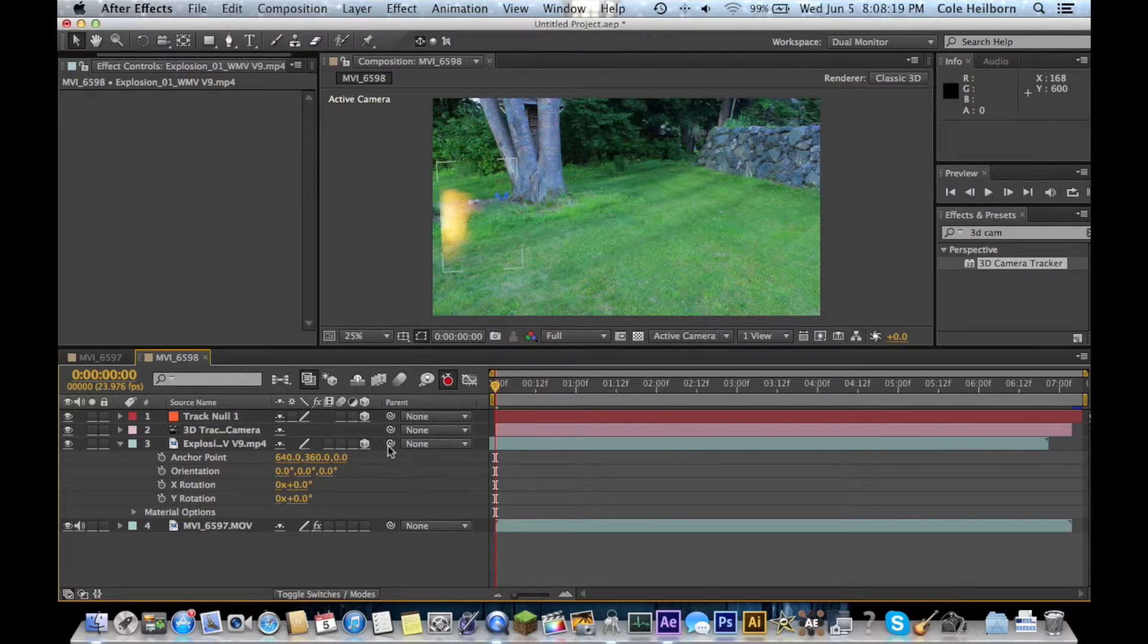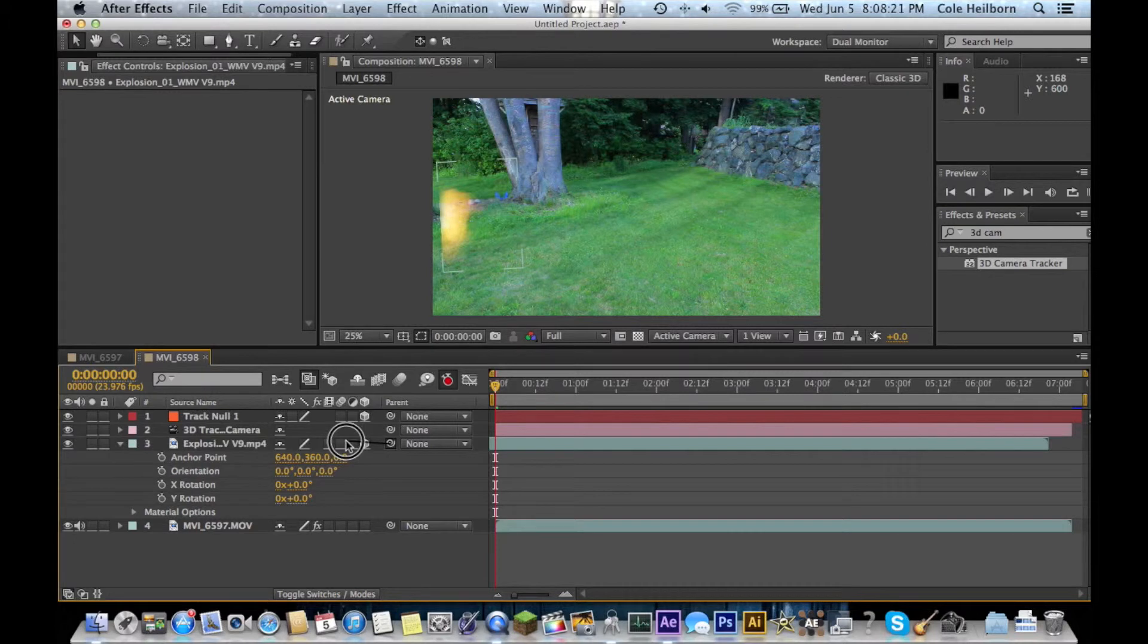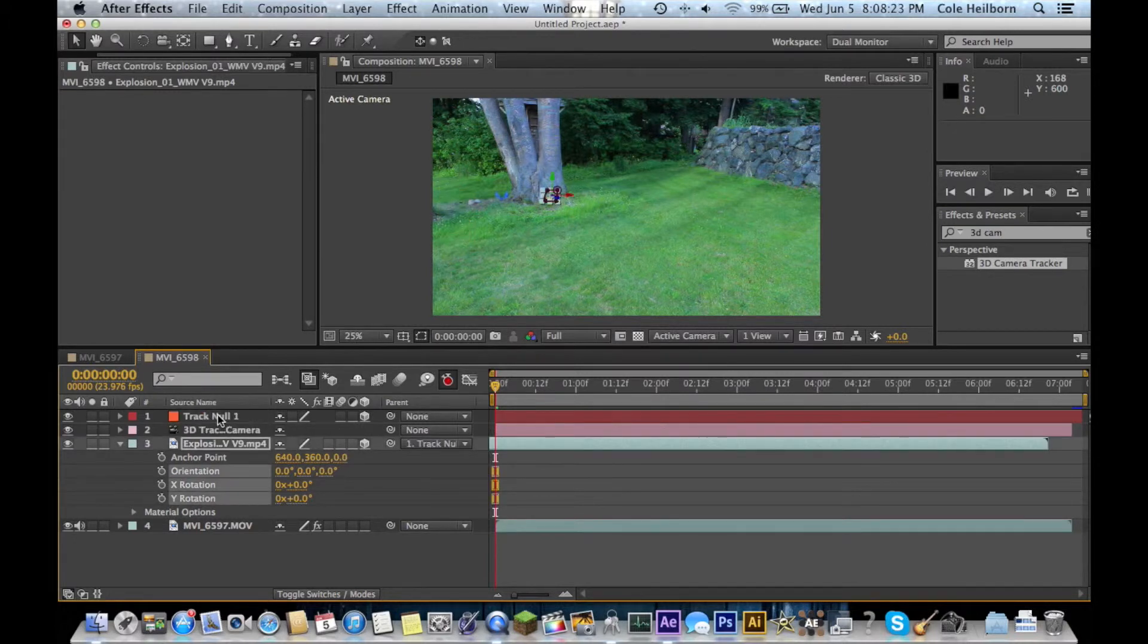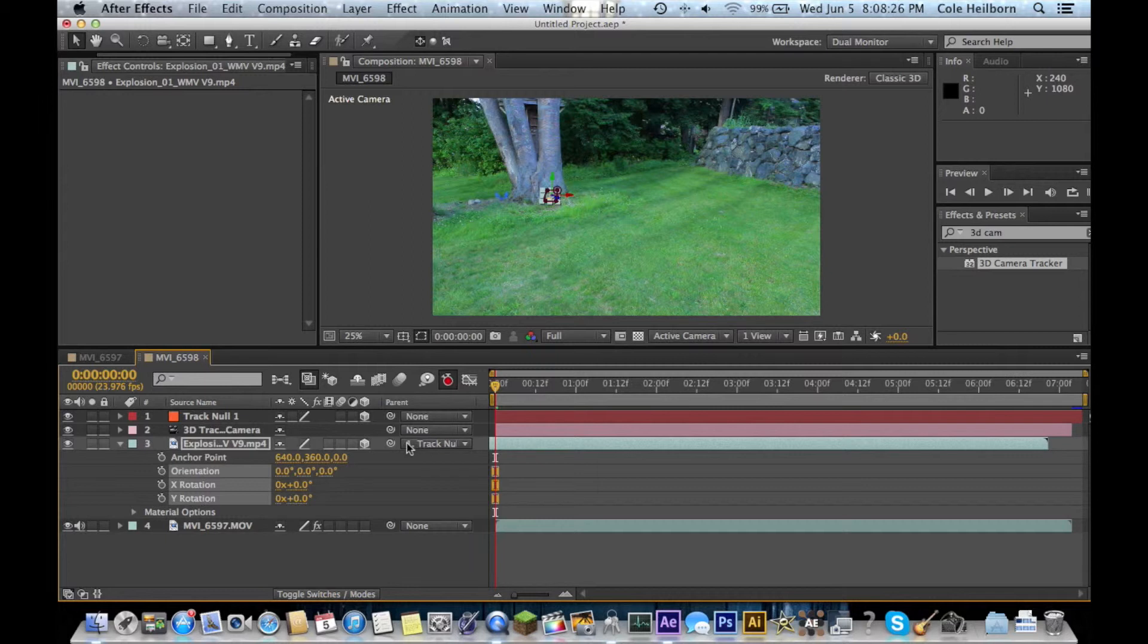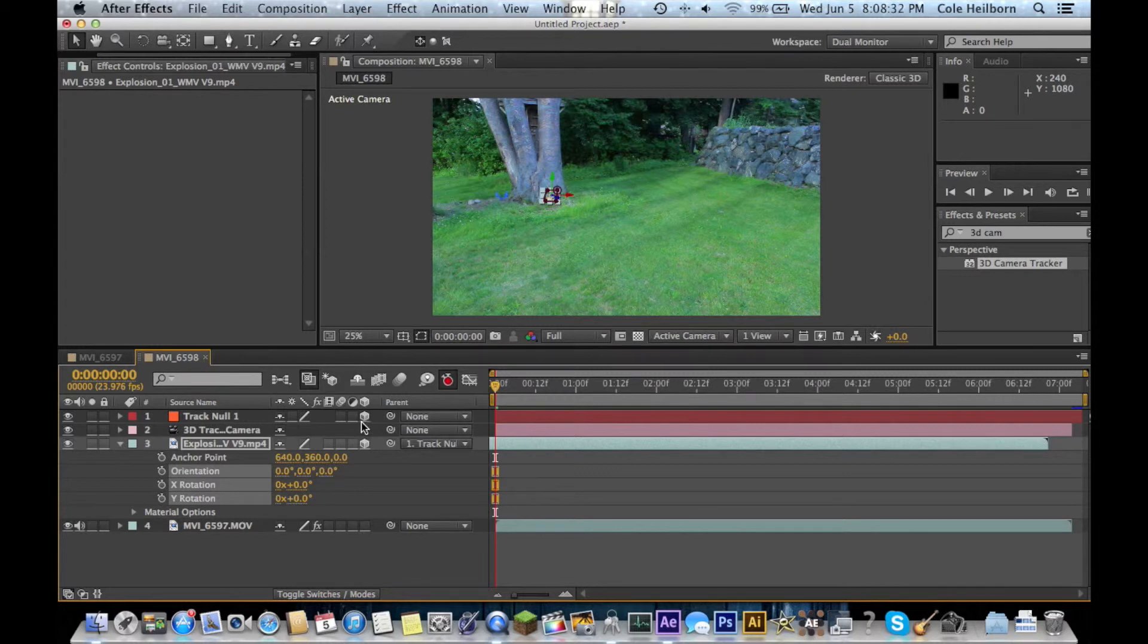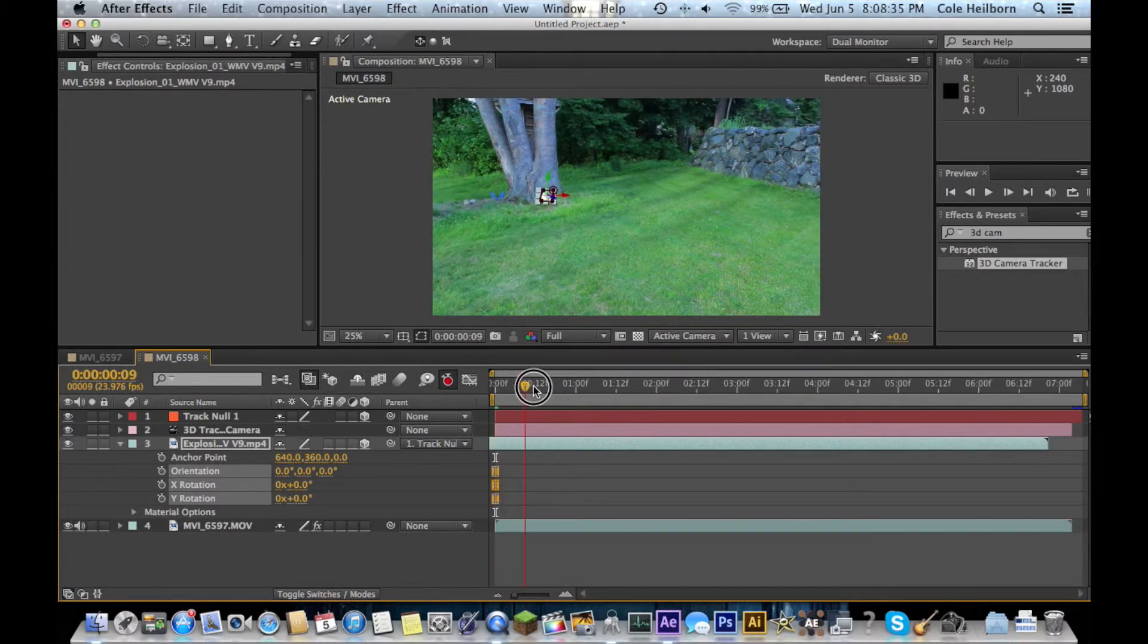Then, you've got these things called parents and these little things called pick whips. So, what you want to do is you want to hold down shift, grab the pick whip, and snap it to the null. That way, now, the explosion is parented to my null, which means the explosion is going to stay stuck to the null as it moves throughout.